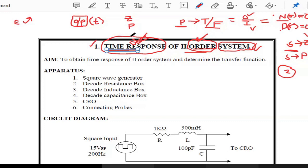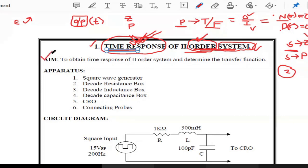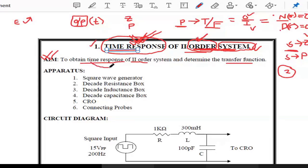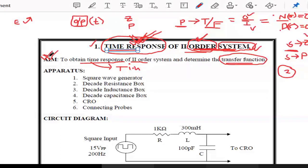We are going to find out the time response of a second order system, meaning we find the time domain specifications discussed in the second unit. The aim of the experiment is to obtain the time response of a second order system and then determine the transfer function. Obtaining the time response means finding out the time domain specifications.